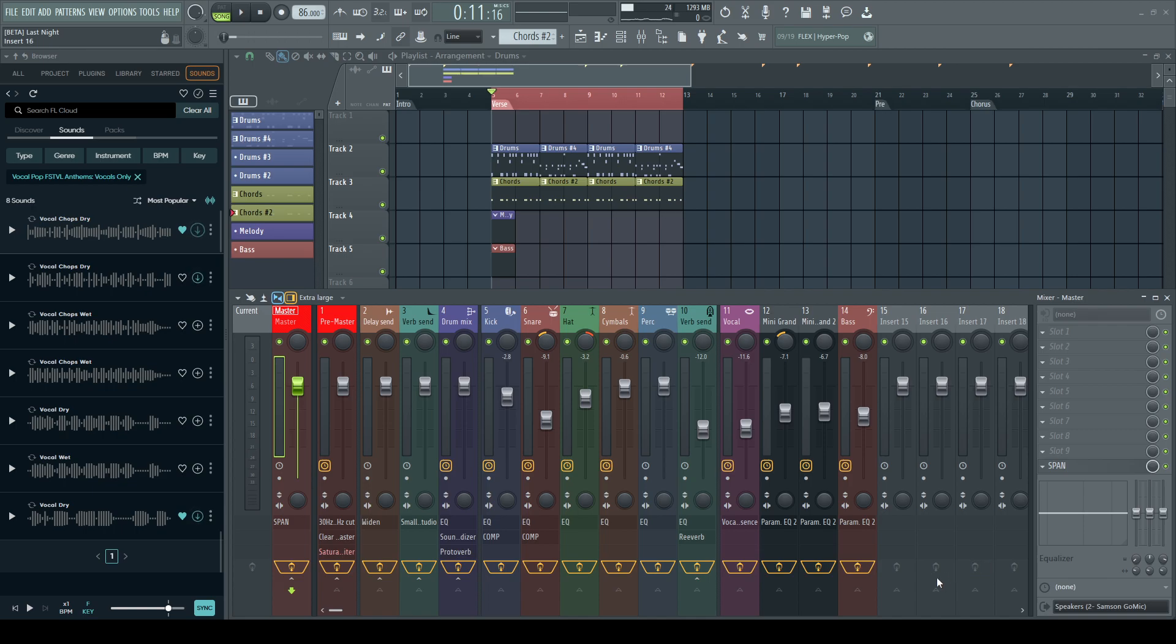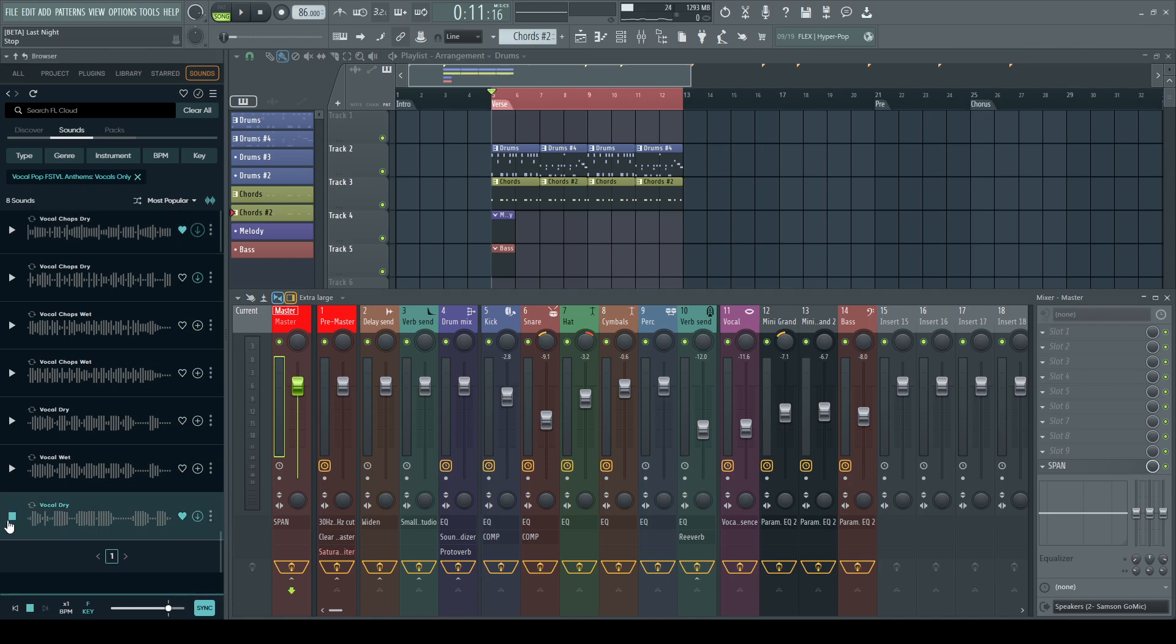I'm working in the FL Studio 21.2 beta and I'm trying to download this loop. This is the loop that you heard with the beat.